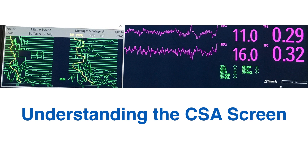Next to the raw EEG you have values for SEF — spectral edge frequency — and TP, total power, with numbers 1 and 2 corresponding to left and right sides. You also have two graphical displays side by side — these are the actual CSA, or compressed spectral array. CSA1 is between the left-sided electrodes and CSA2 is the right-sided electrodes.